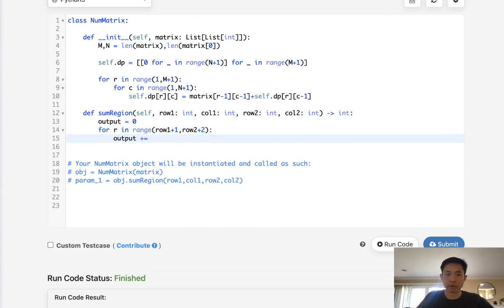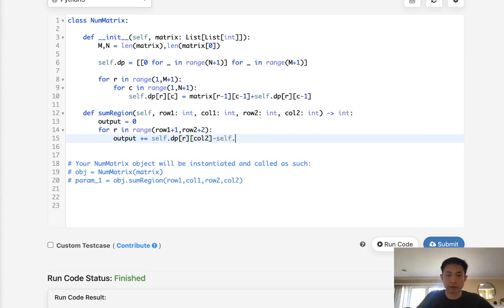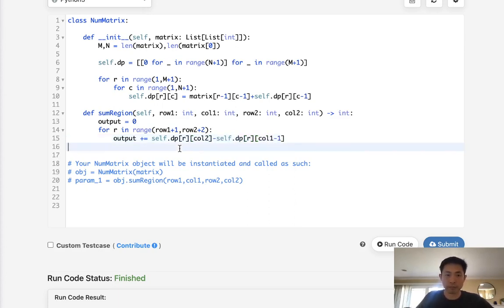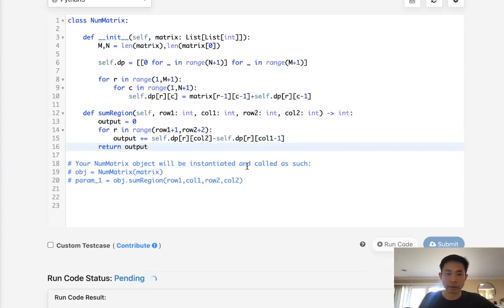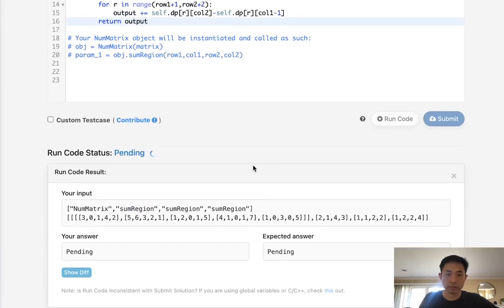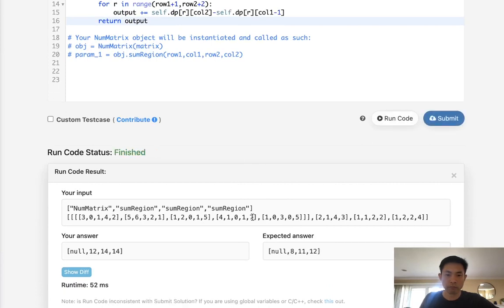Now what we'll do is get the self.dp for row and we'll get the column 2, and we'll subtract self.dp[row] with column 1, but make sure to minus 1 here. Finally just return our output, and let's see if this works.